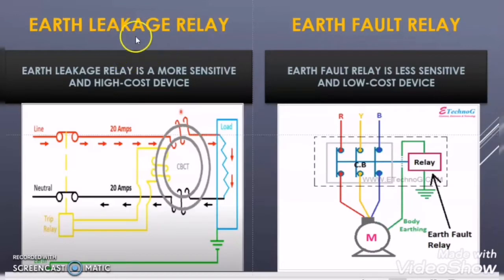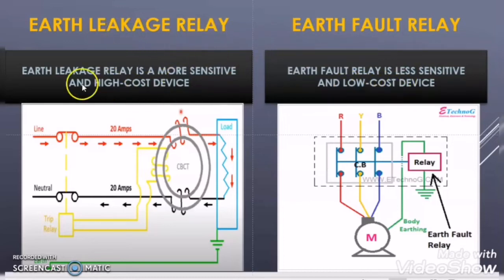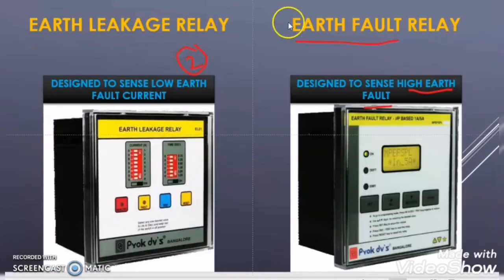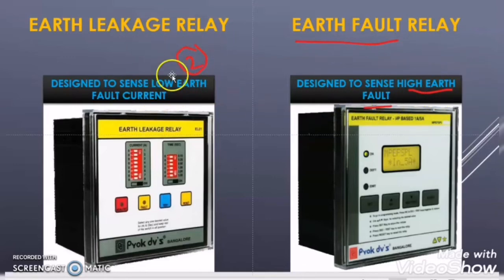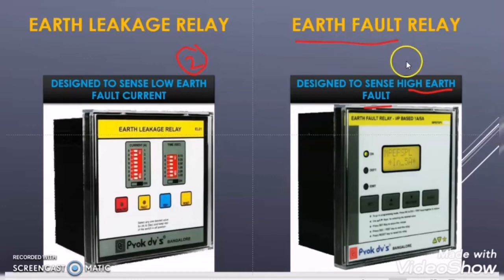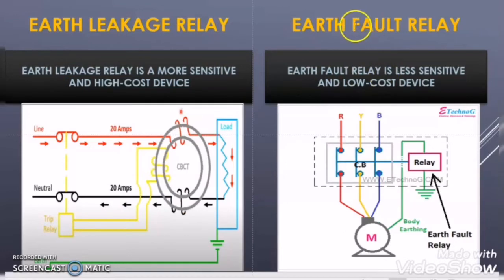The next difference is that the earth leakage relay is more sensitive and has higher cost, while the earth fault relay is less sensitive and has less cost. The earth leakage relay has to sense low earth fault current, so it must be much more sensitive. The earth fault relay has to sense high earth fault current, so it can be less sensitive. Because the sensitivity is high for the earth leakage relay, its cost is also more.